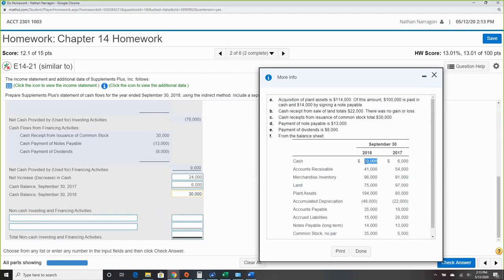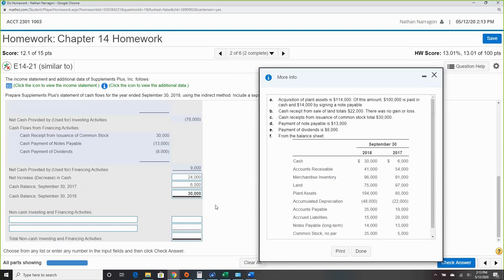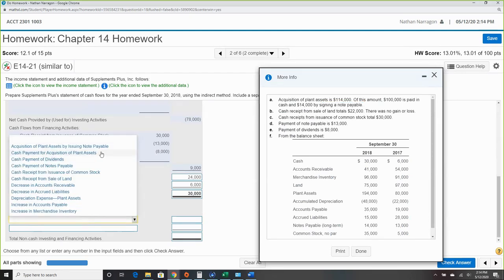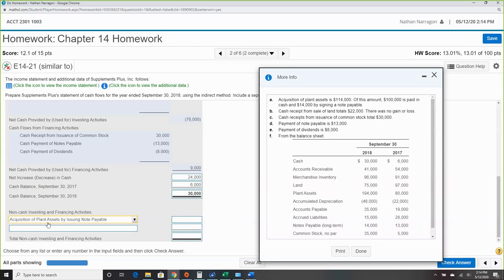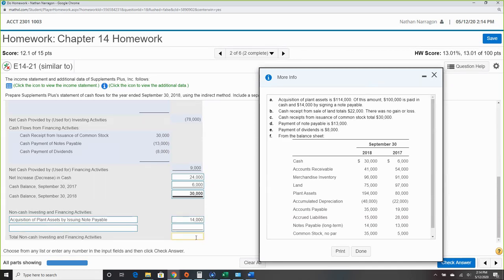That matches our ending cash balance exactly — we're good. Also double-checking our work: the non-cash item is the note payable used to purchase plant assets, so that's a non-cash investing and financing item. There's an investing component — a fixed asset — and a financing component. That's $14,000.